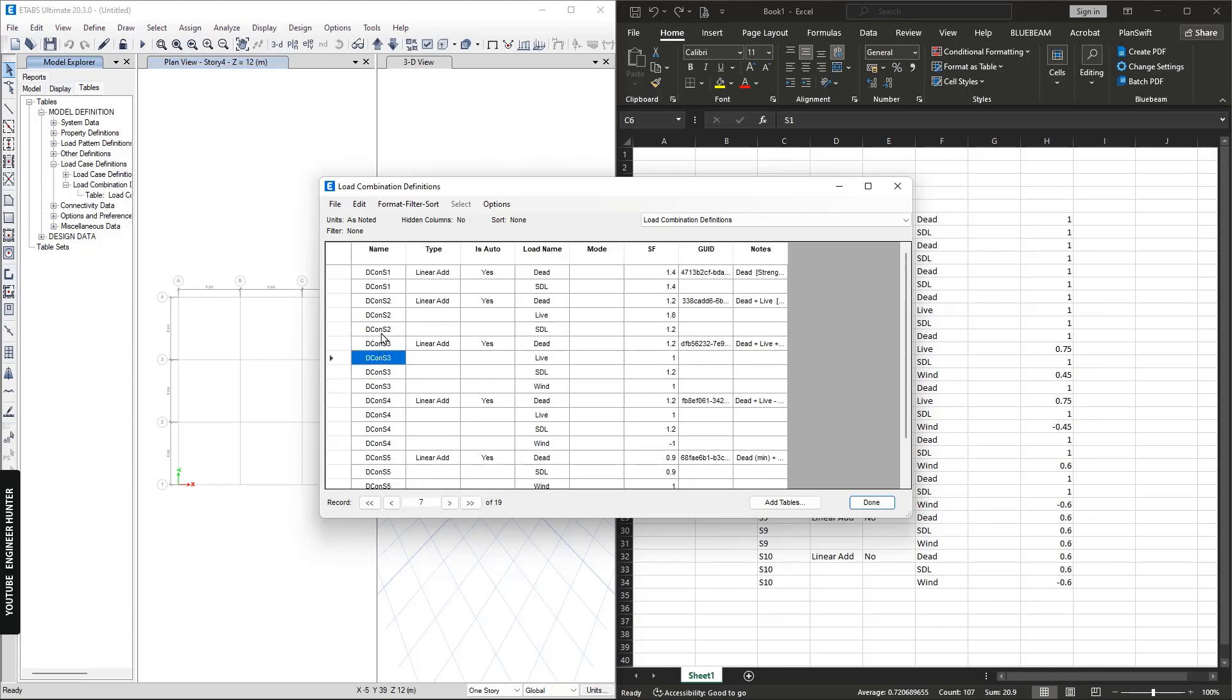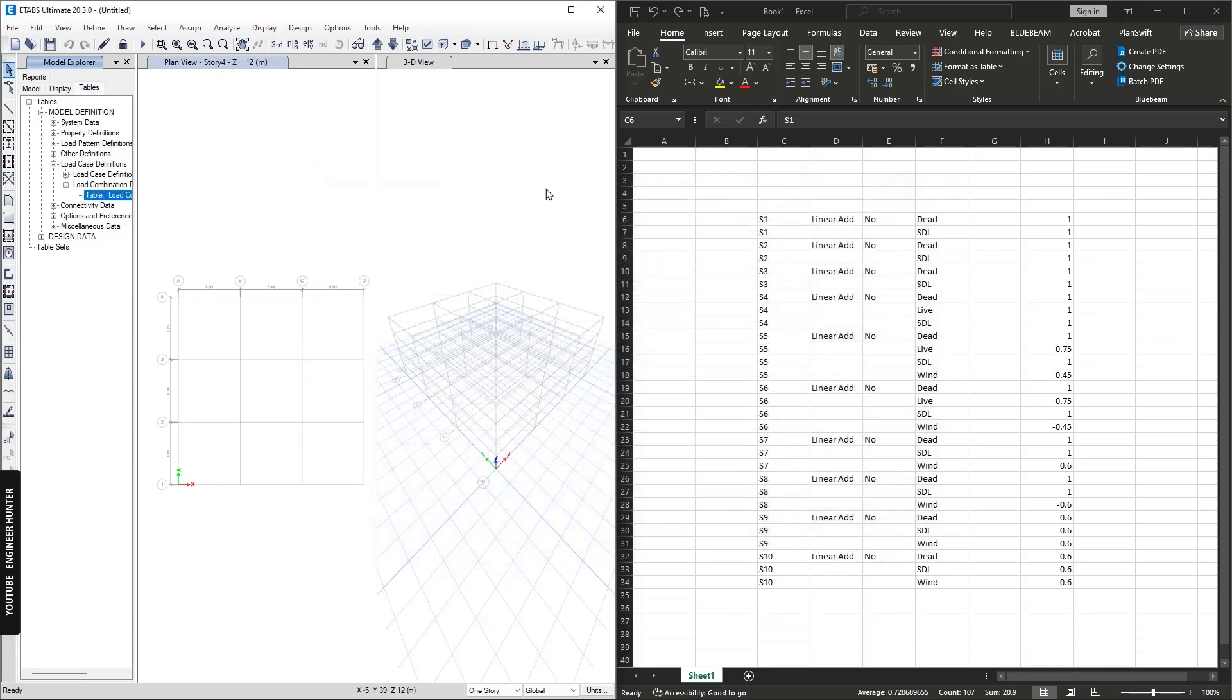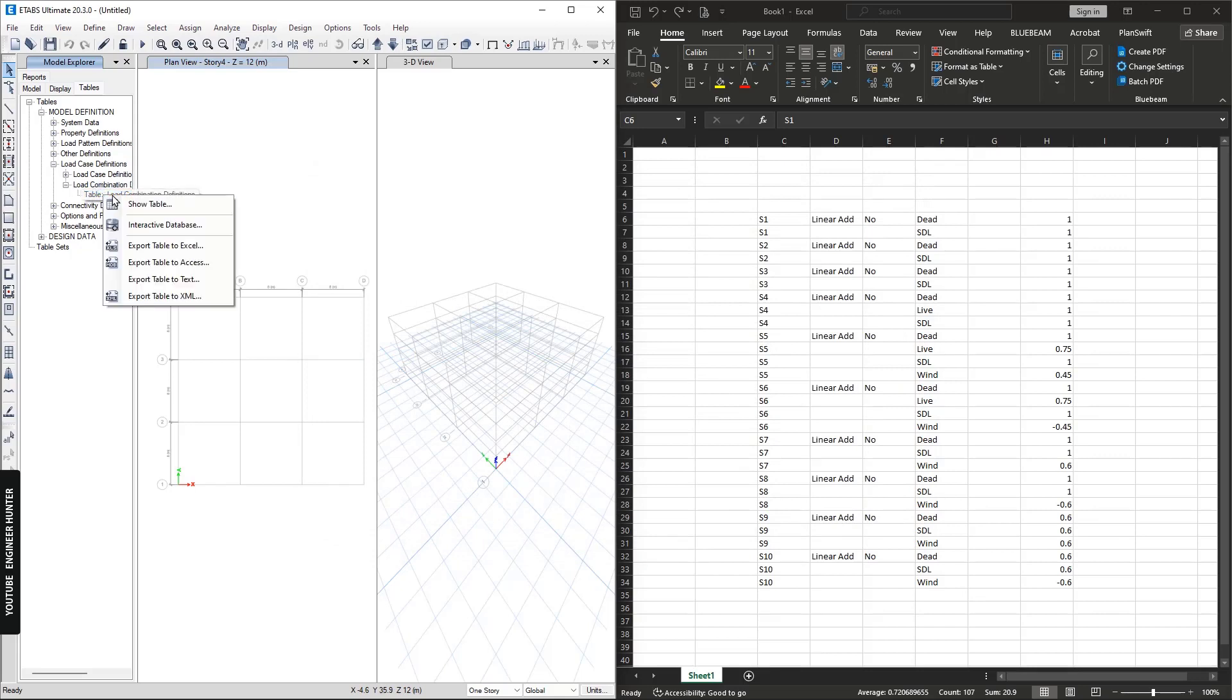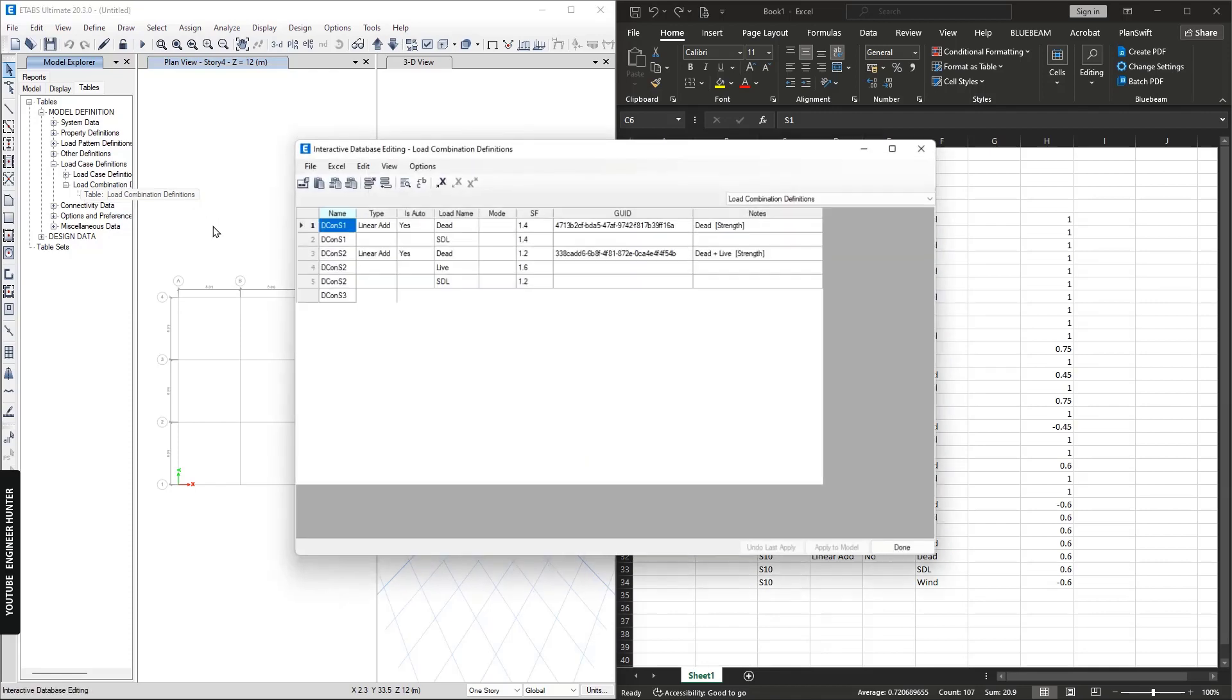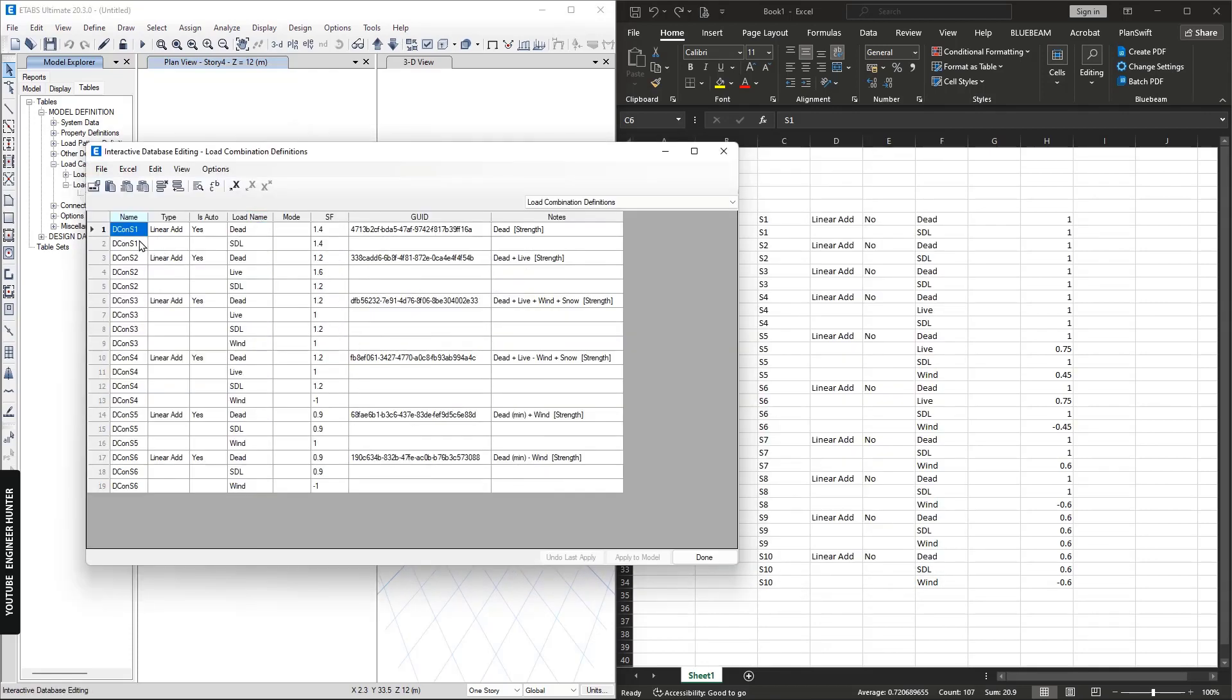If we want to do that, we need to close it and we can go to Interactive Database. We have this load combination table again, but this table we can edit and add new data.